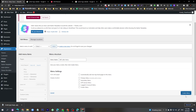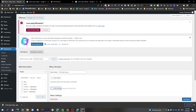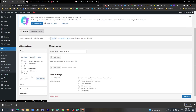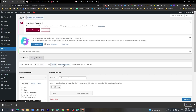Click 'Create Menu' and the Left Side Menu has been created. Now click 'View All' and add two items: Home and Shop. Click 'Add to Menu'. Then create another menu by clicking 'Create New Menu'.